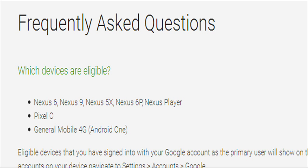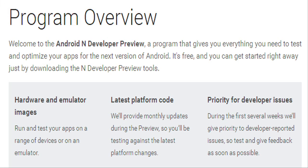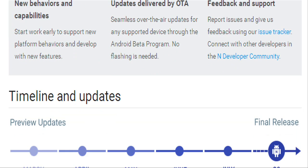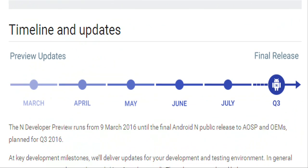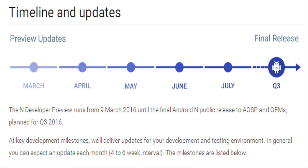The compatible devices are Nexus 6, Nexus 9, Nexus 5X, Nexus 6P, Nexus Player, Pixel C, and General Mobile 4G. The developer preview runs from 9th March until the final Android N public release to AOSP and OEMs, planned for Q3 of this year.